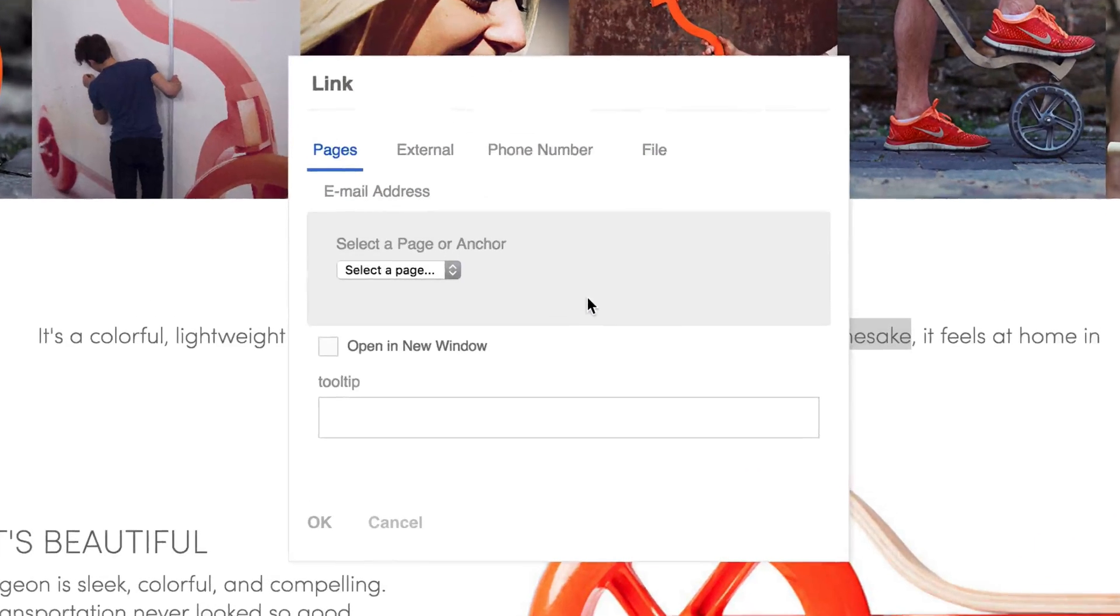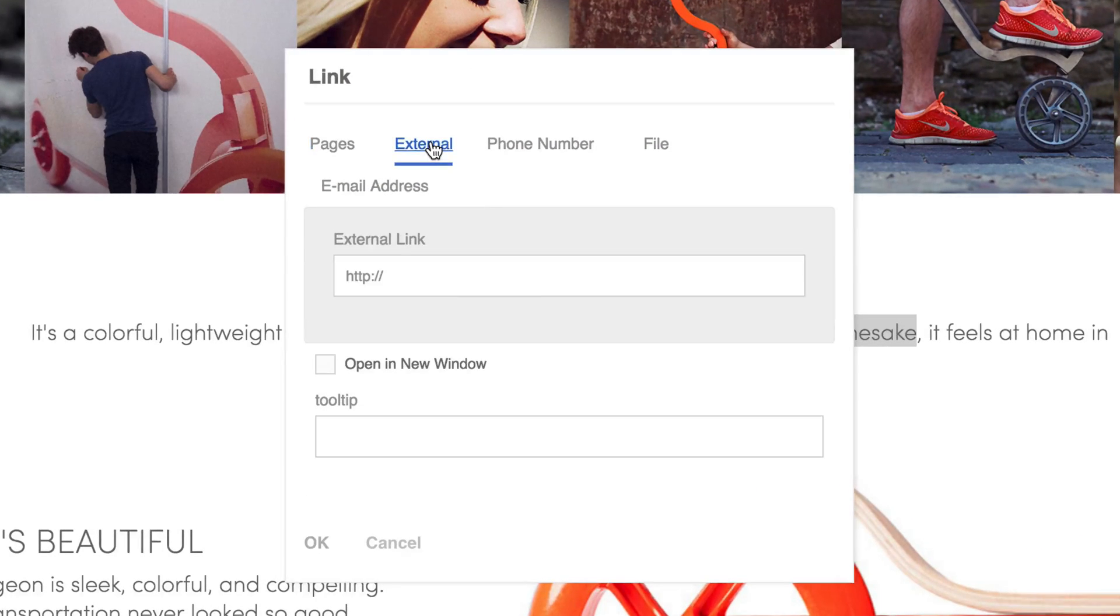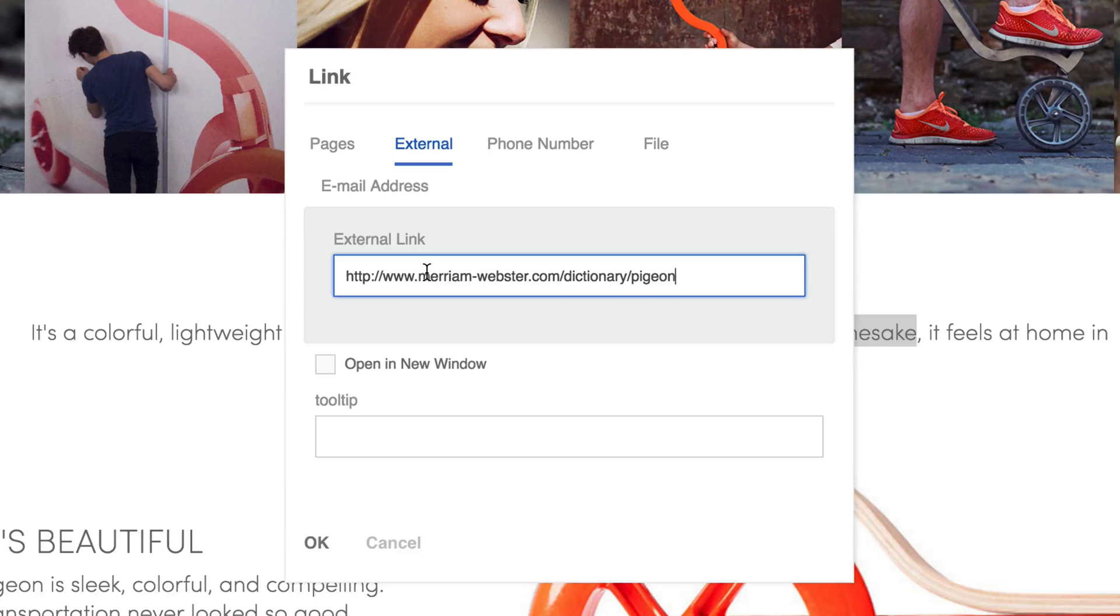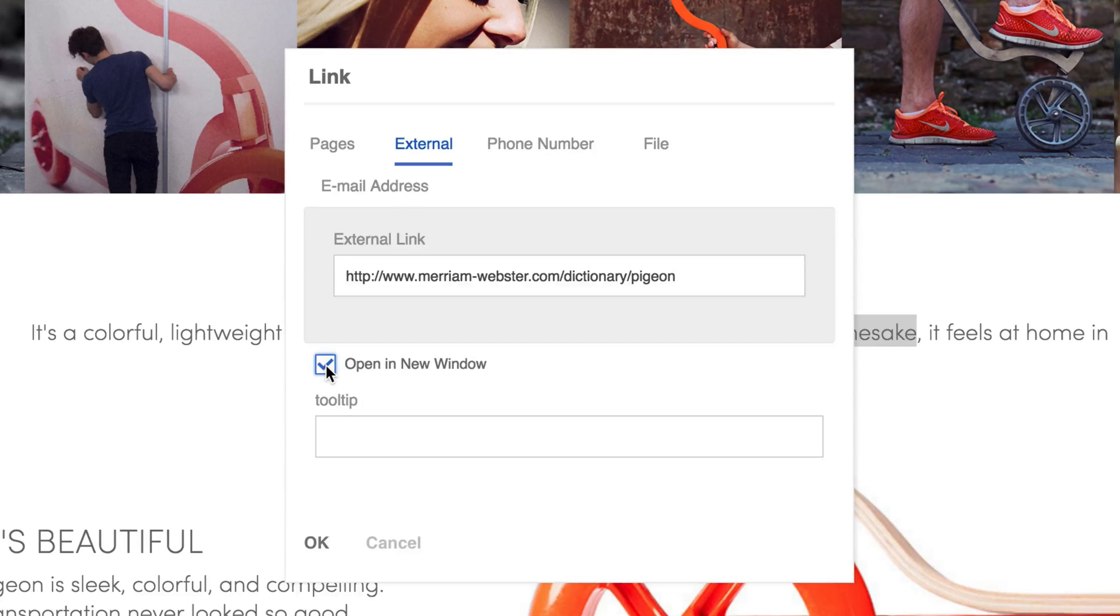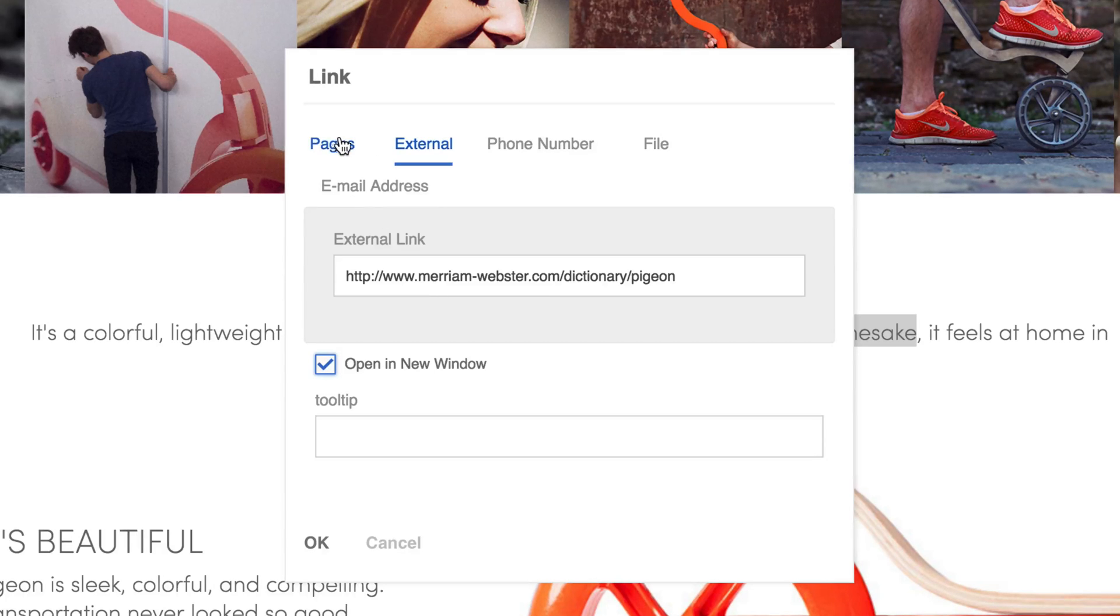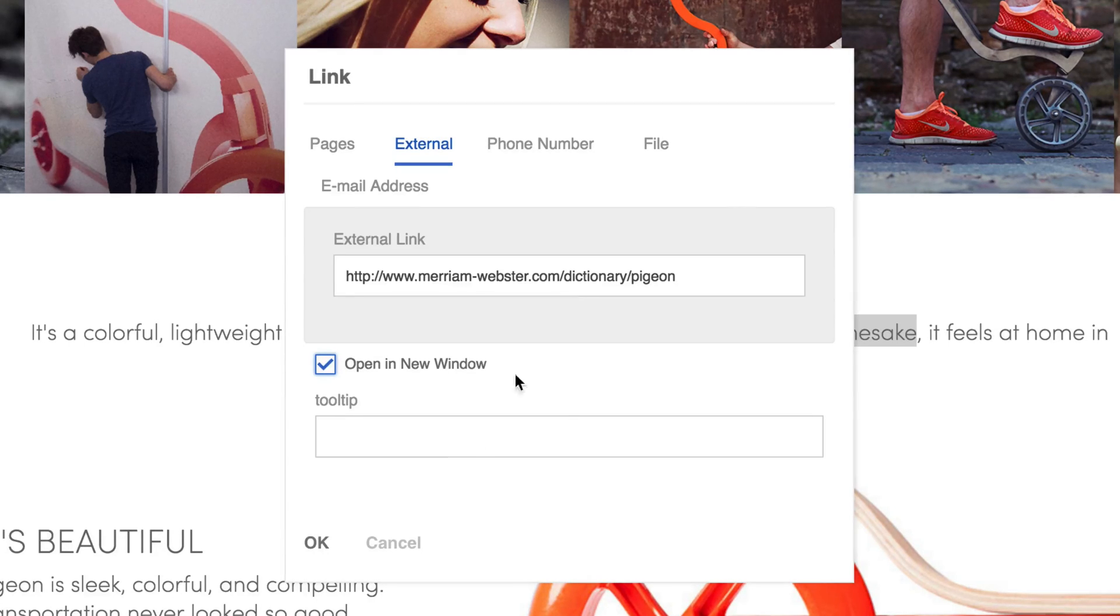And in a dialog here, I can come in and link to an external page. I've got the dictionary definition of a pigeon on my clipboard here, so I'll just paste that into place. I want it to open in a new window that will make sure it doesn't take people out of my site, just allows them to see the definition on a separate page. You'll notice I can link to other things like pages that exist on the site, a phone number, or a link to actually download a file that I can include with my site in this window. I'll click OK.